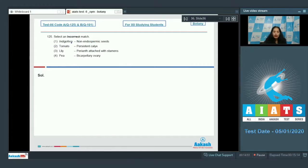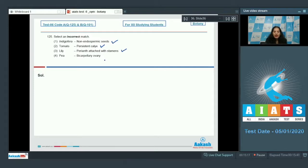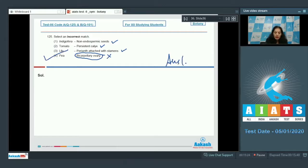Question 125: select an incorrect match. Indigofera with non-endospermic seeds — indigofera belongs to Fabaceae, whose members have non-endospermic seeds, so this is true. Tomato with persistent calyx — also true. Lily with perianth attached with stamens — as seen in the previous question, Liliaceae members have perianth attached with stamens, this is true. Pea with bicarpellary ovary — no, in pea it is monocarpellary ovary. So the correct option is number four.